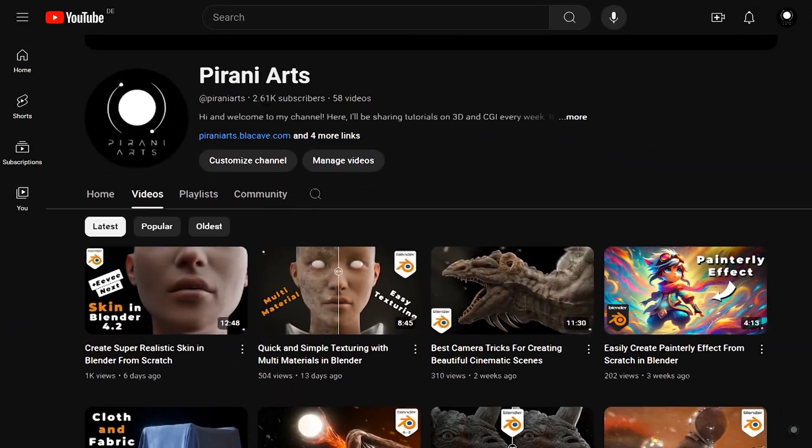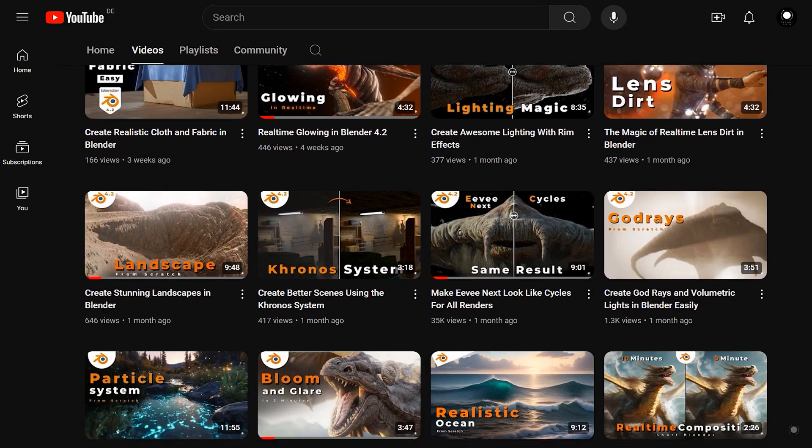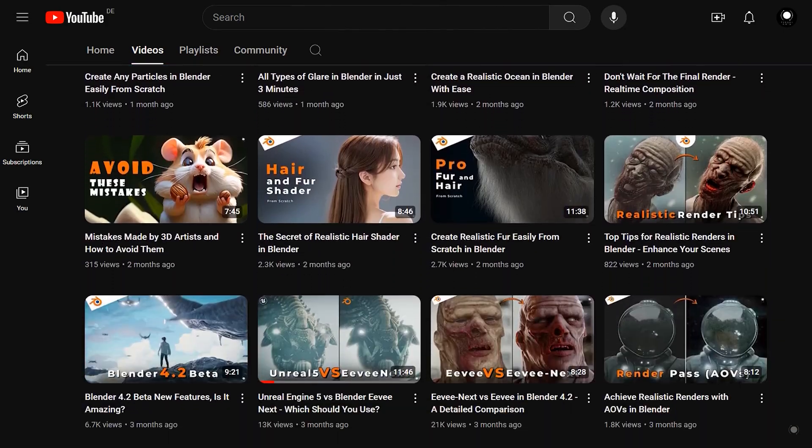If you are interested in learning the latest 3D techniques, particularly in Blender, be sure to subscribe to the channel.